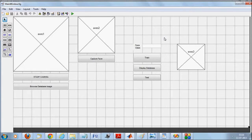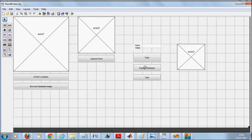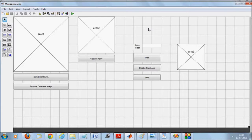We have two options here: training and testing. As soon as you say 'capture face,' the main camera live streaming will stop. After the live stream is stopped, you can mention a class and press the train button, so the captured face will be stored in the database. You can click on 'display database' to view all registered faces. When you say 'test,' it will test the captured face against all faces in the database and recognize your face.